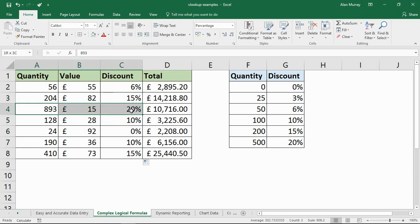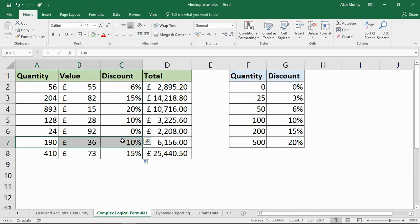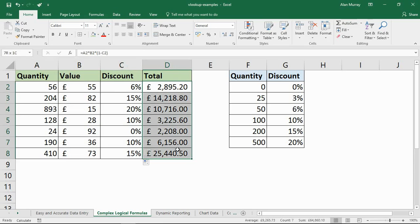You can see that the correct discount is returned. 893 returns 20%, 24 returns none, 190 is 10%. It's returning the right discount. And then column D is calculating based on that.